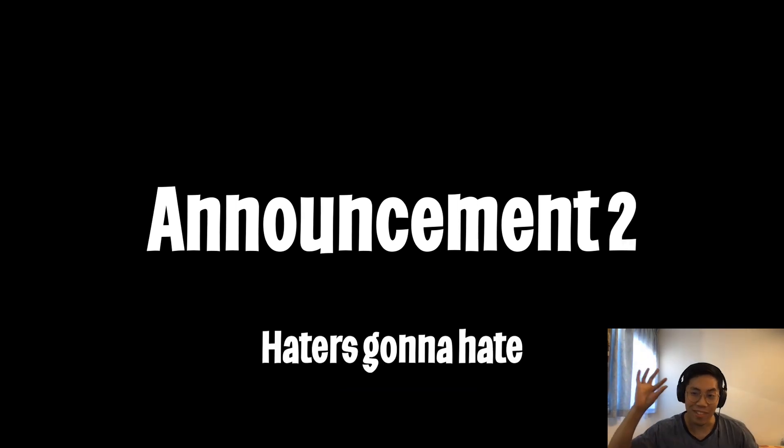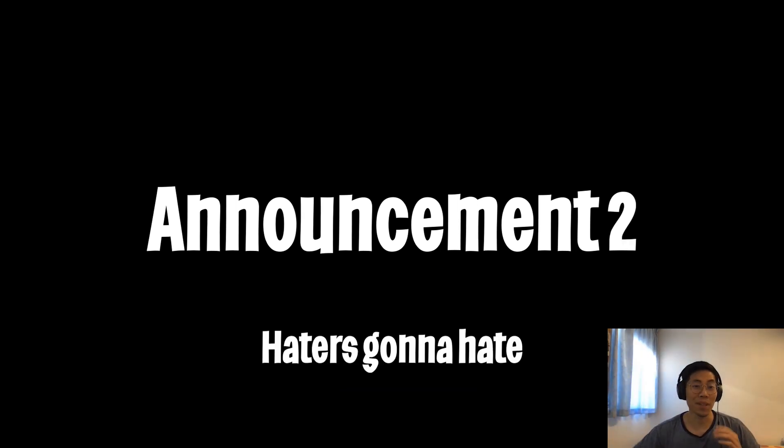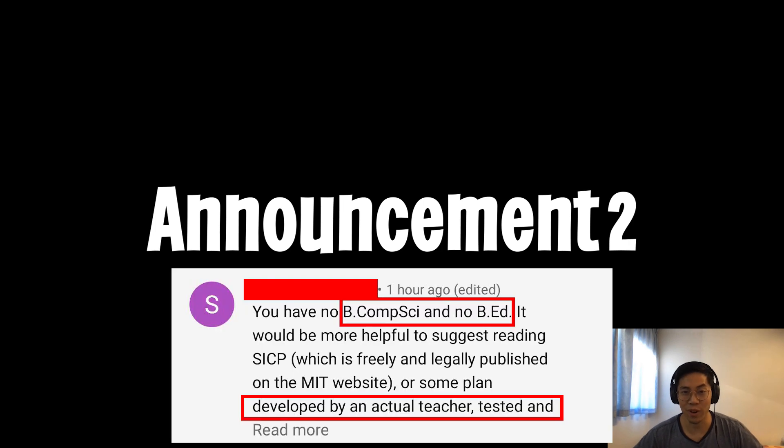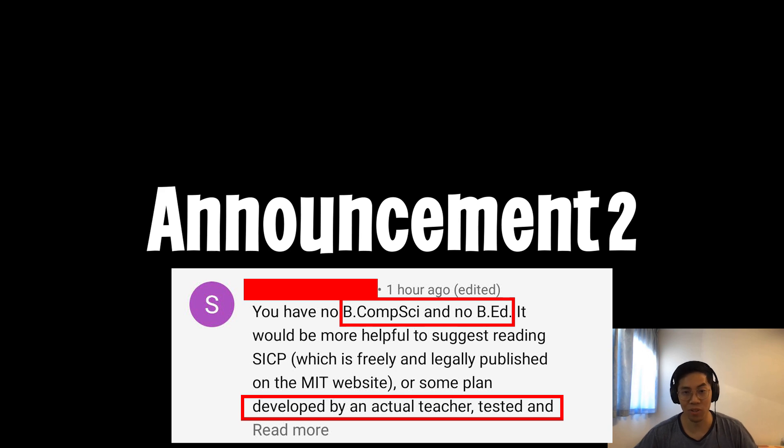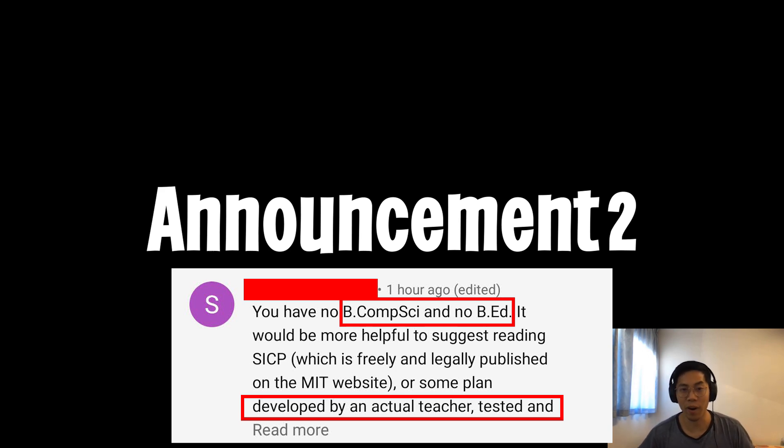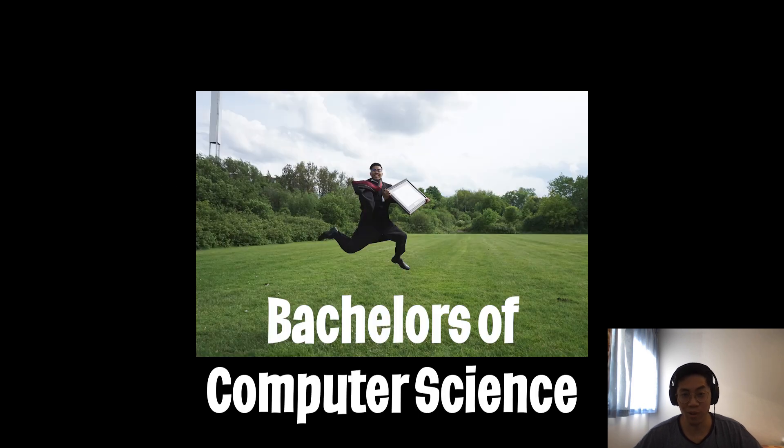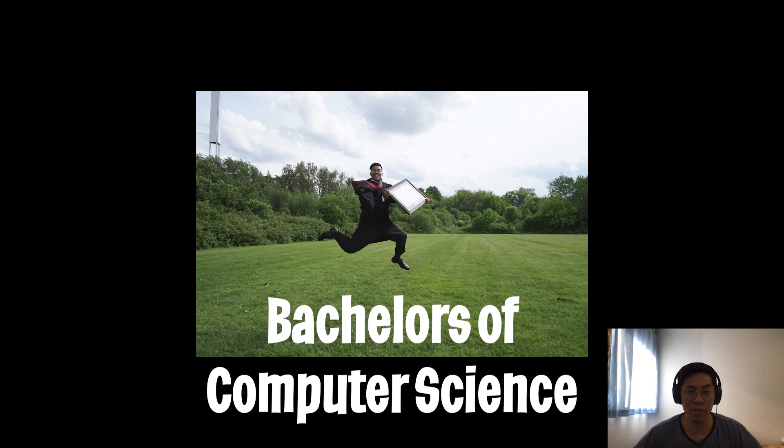I was this close to quitting the series because I received a comment on a video where this person stated that I don't have a bachelor's in computer science nor a bachelor's in education and that this series is not helpful at all. So for a fact, I do have a bachelor's in computer science. I'm teaching this series because I want to break concepts down into very simple manner that anyone can understand.